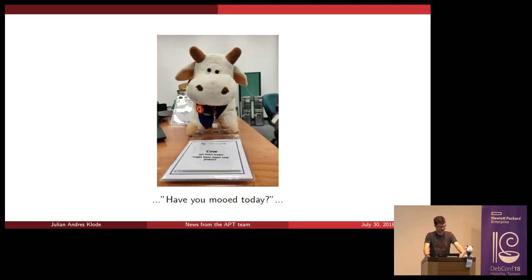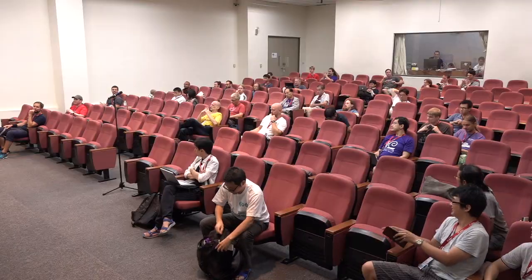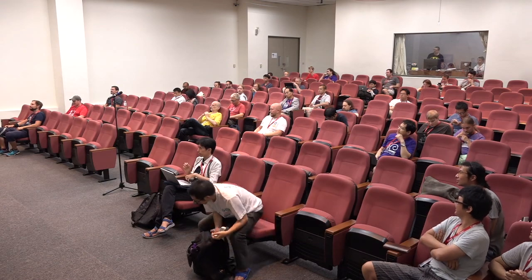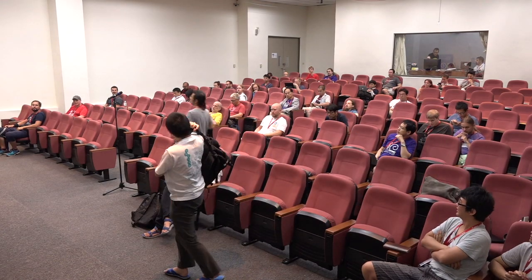That's it from me. If you have any questions — we have about one or two minutes. [Audience question]: Can you tell me why apt, apt-get, and apt-cache are not compatible?